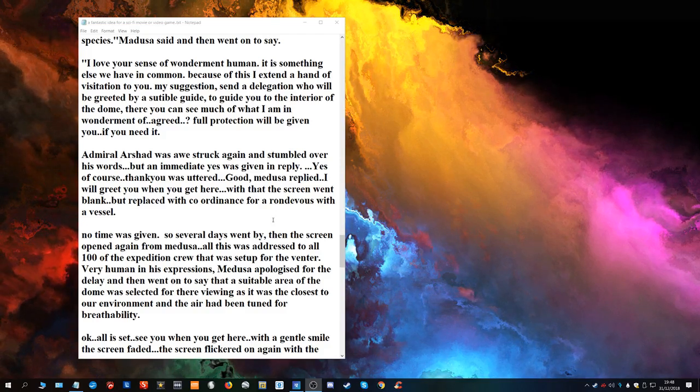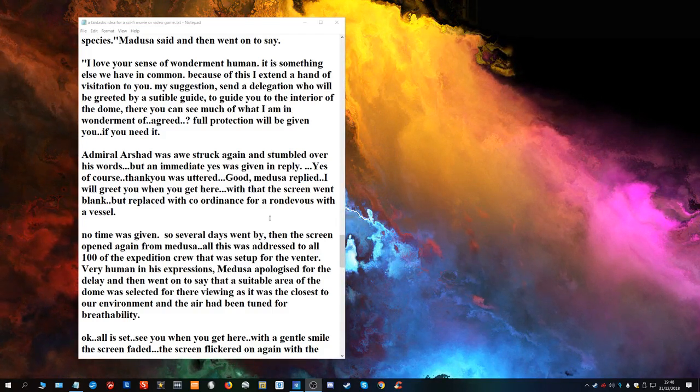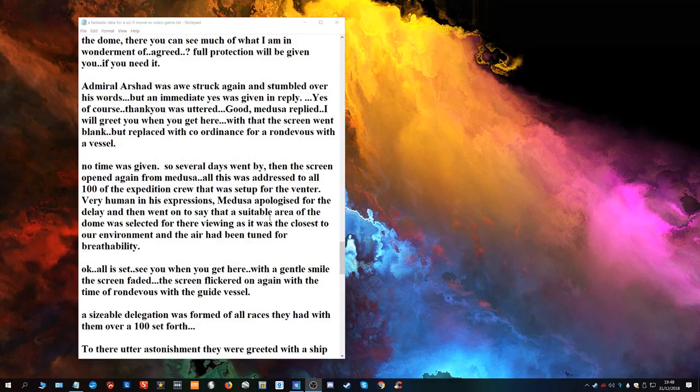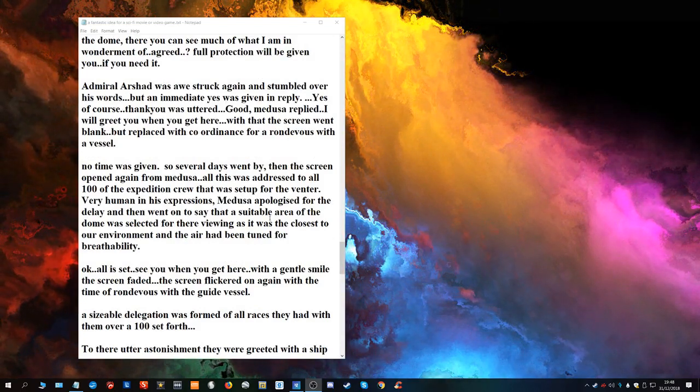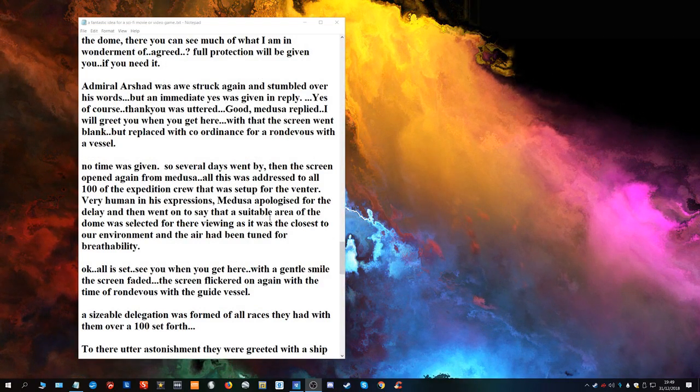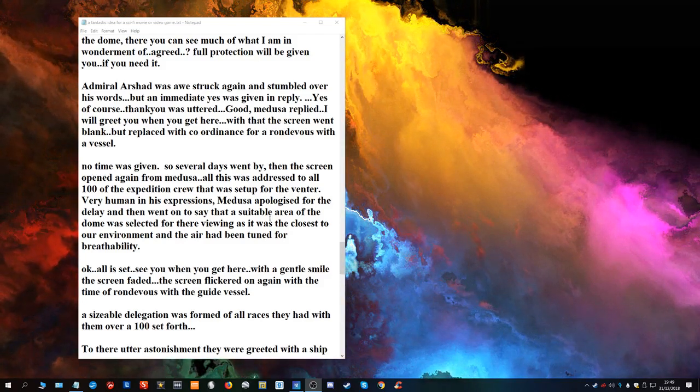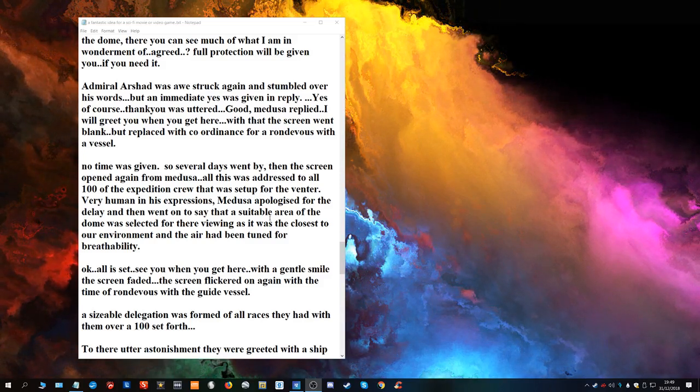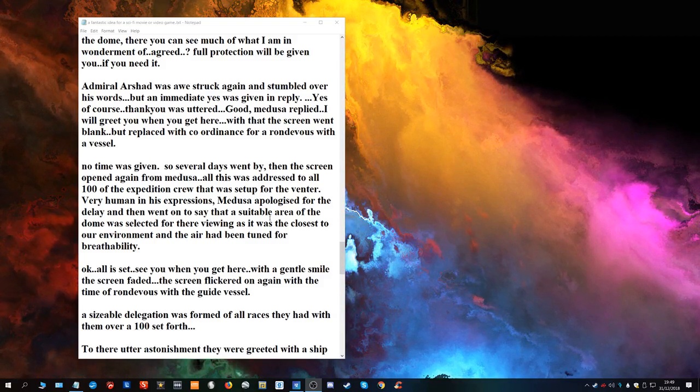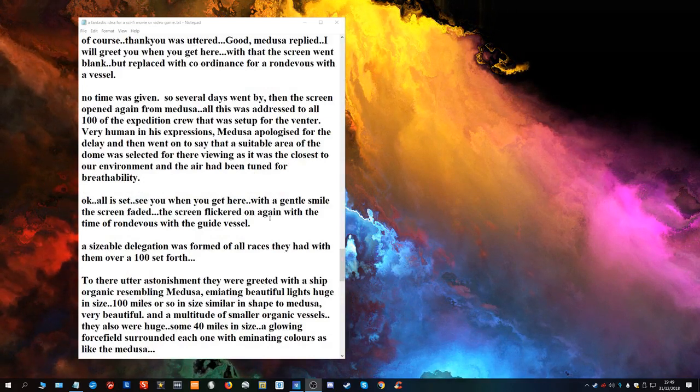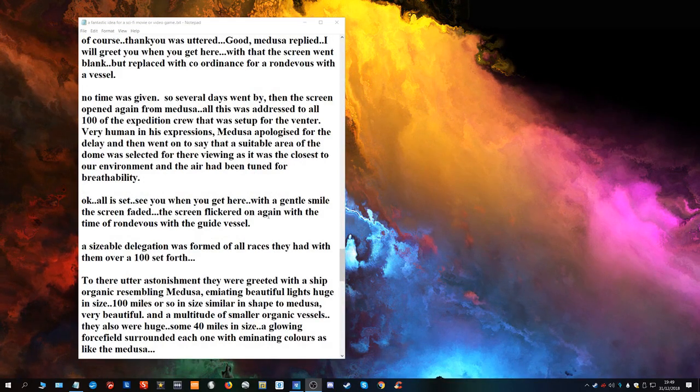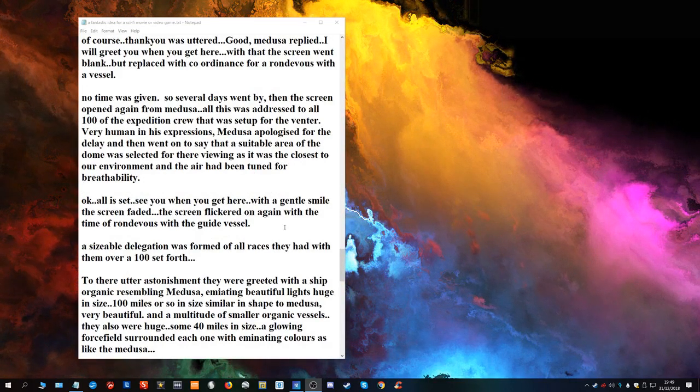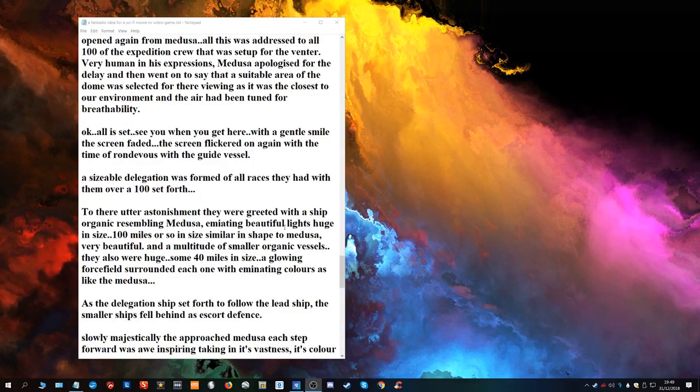Admiral Ashad was awestruck again and stumbled over his words, but an immediate yes was given in reply. Yes, of course, thank you, was uttered. Good, Medusa replied. I will greet you when you get here. With that the screen went blank but was replaced with coordinates for a rendezvous with a vessel. No time was given. For several days went by then the screen opened again from Medusa. This was addressed to all 100 of the expedition crew that was set up for the venture. Very human in his expression, Medusa apologized for the delay and then went on to say that a suitable area of the dome was selected for their viewing as it was the closest to our environment and the air had been tuned for breathability. All is set. See you when you get here, with a gentle smile. The screen faded. The screen flickered on again with the time of rendezvous.